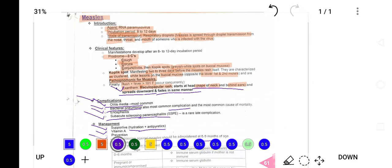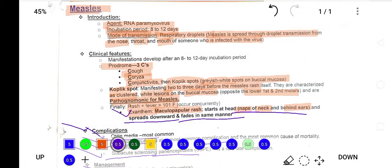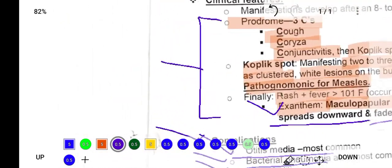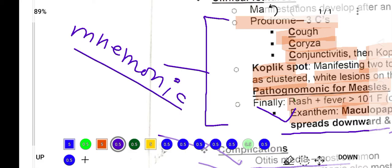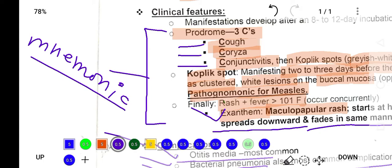To summarize, measles is an infectious disease and the mnemonic for its clinical features is the three C's: cough, conjunctivitis, and coryza. In the next video we will discuss another infectious disease, so stay connected, subscribe to the channel, and stay tuned.